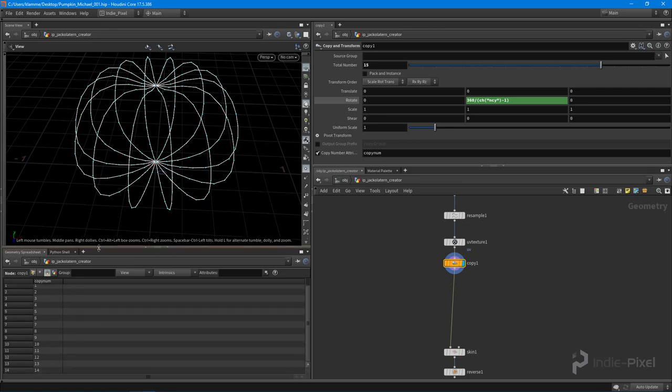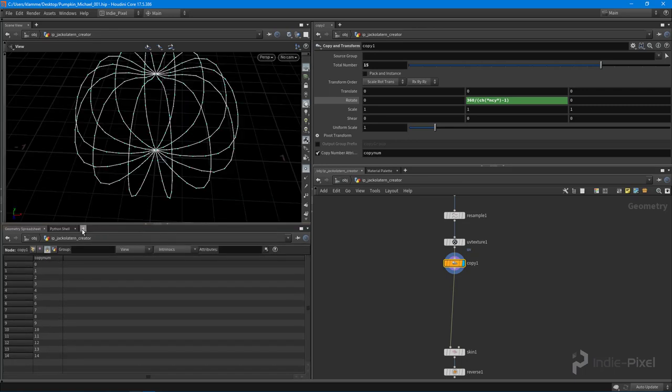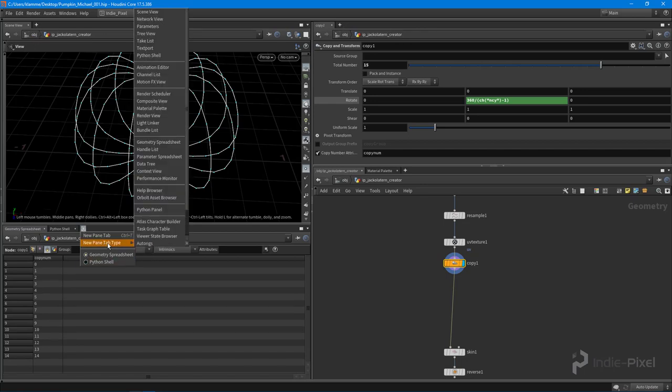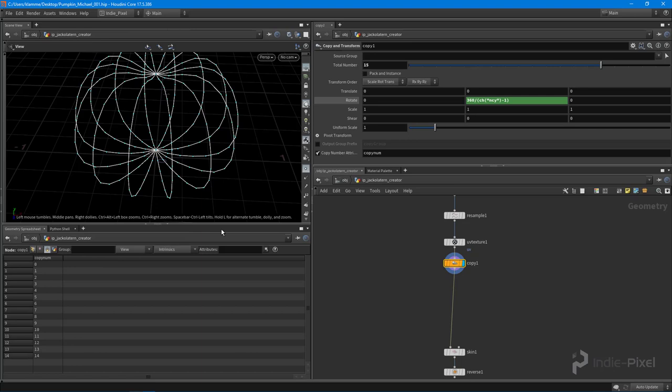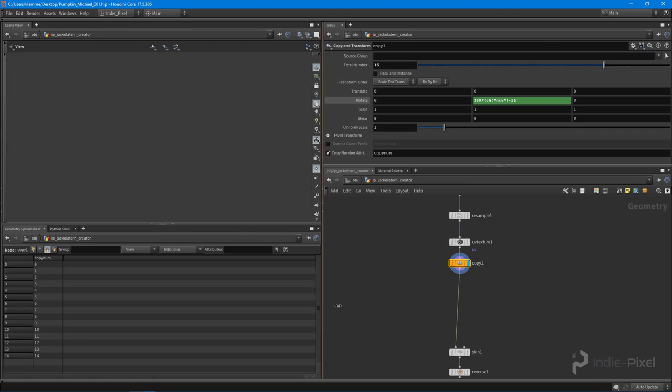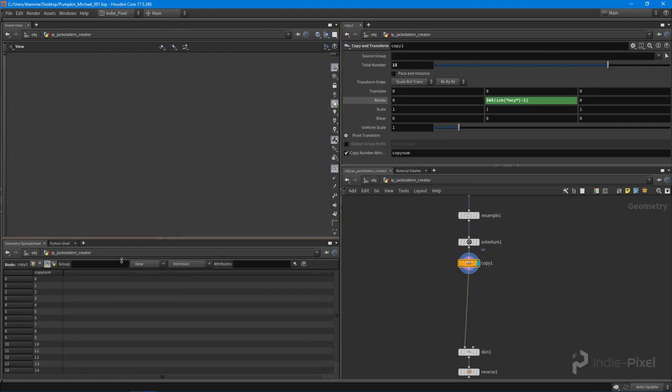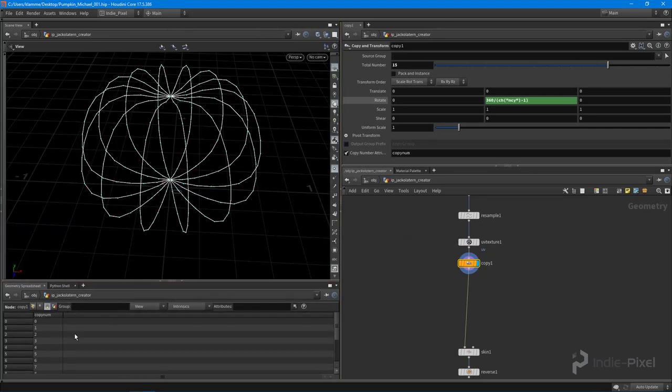Now, if you don't have the geometry spreadsheet open, just hit the little plus button over here, any of these plus buttons right here, and go to new pane tab type, and what you can do is open up the geometry spreadsheet. Now I've just adjusted the panels and stuff so they fit like this, this is what I'm used to using as I'm working.